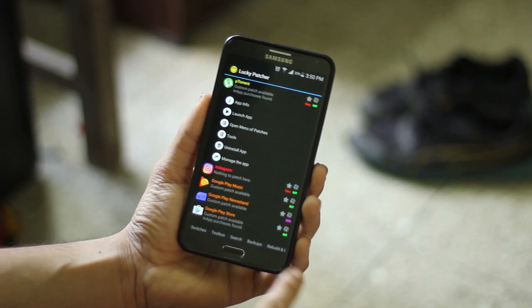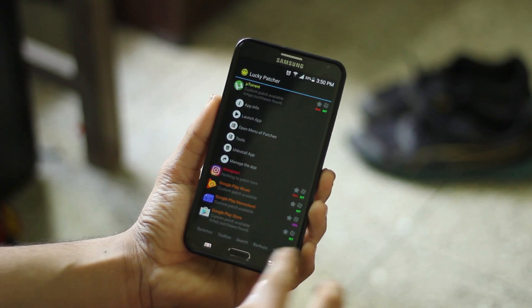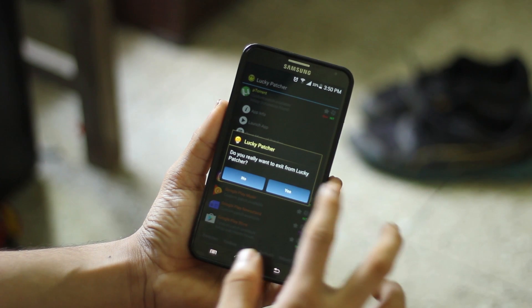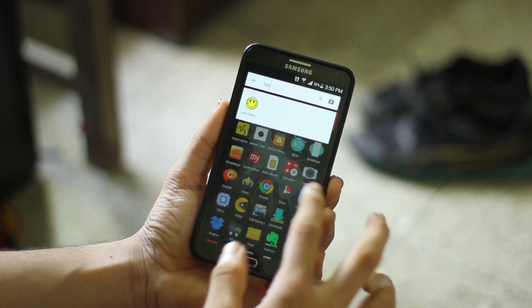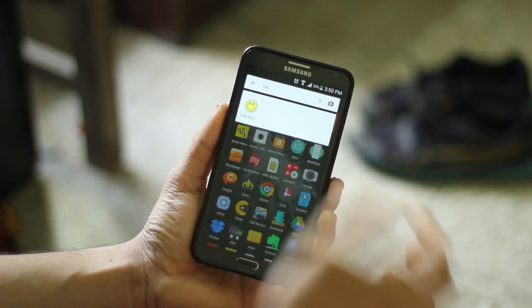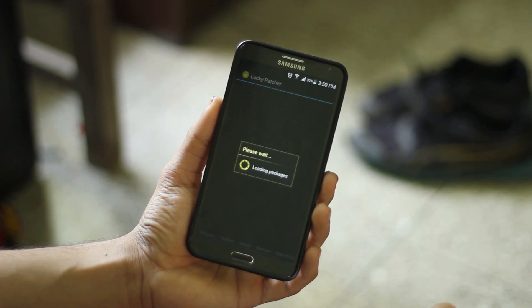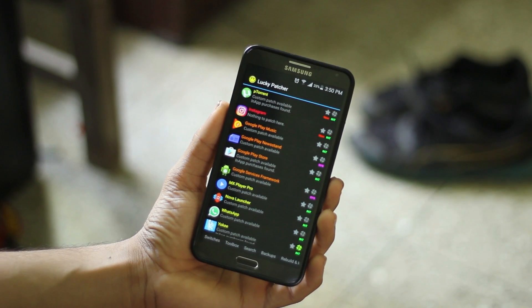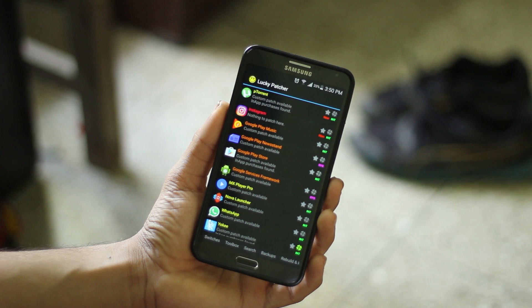First, you have to install an application called Lucky Patcher. I'll keep the link below in the description so you can download it from there. After opening the app, you can see a lot of applications installed on your device.